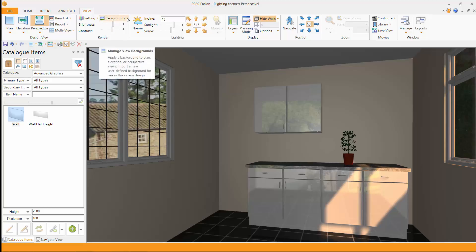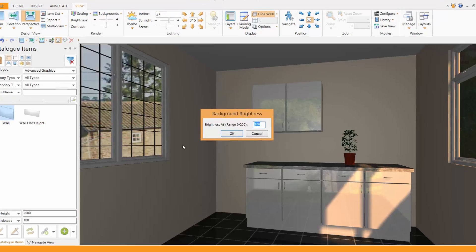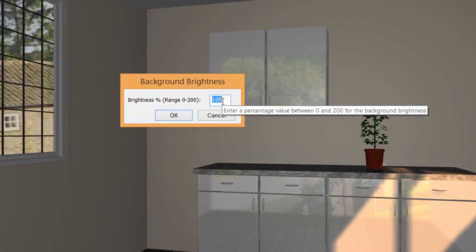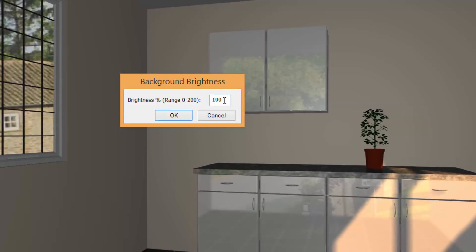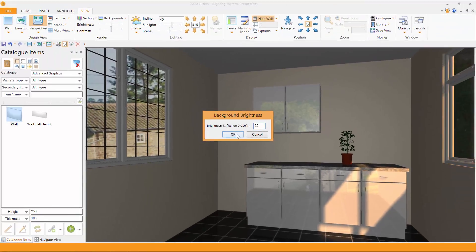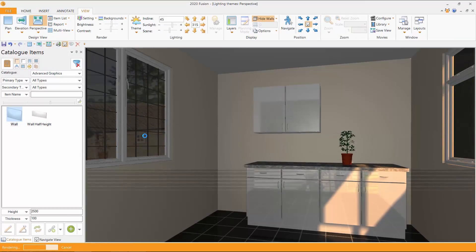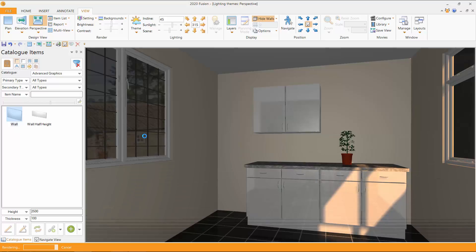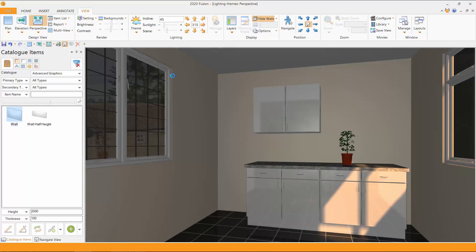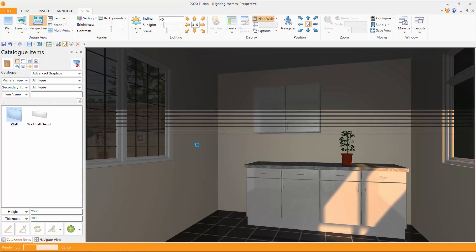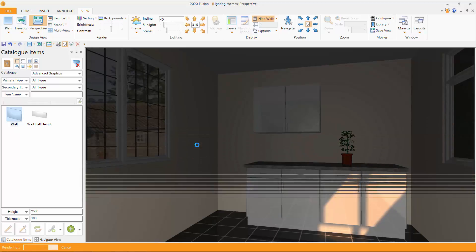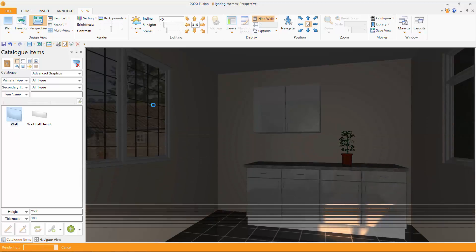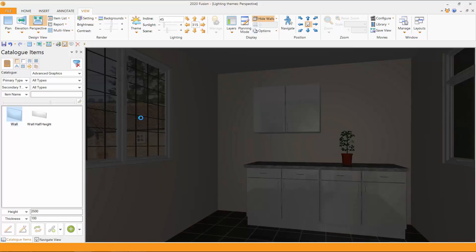And if we go up and choose finally backgrounds, we've got in here the background brightness. So in there it's a range of 200 to 0. Normal would be 100. So if I change that down to 25 now and press OK, watch what happens to the view out of the window. So that's how you can really truly make nighttime themes more realistic. Because not only is the room darker, but the outside appears to be darker.